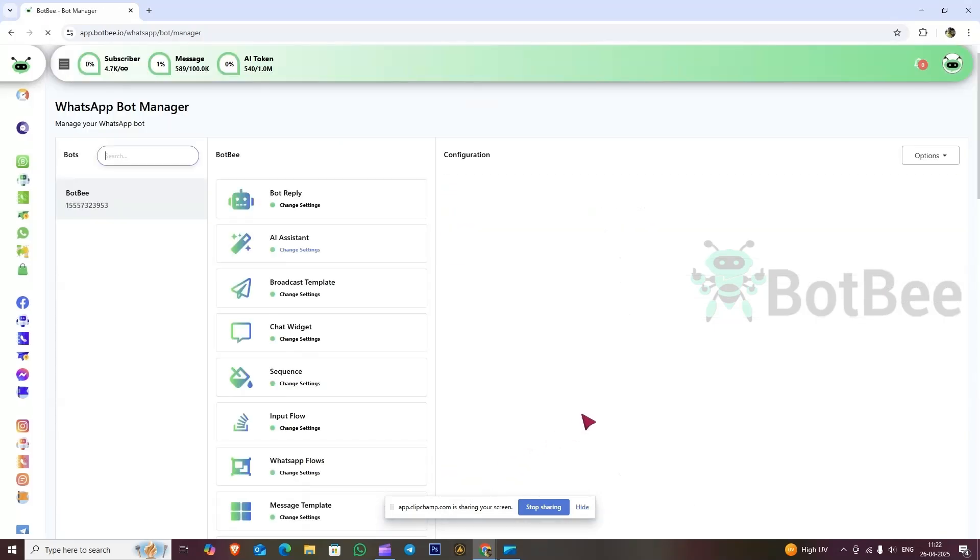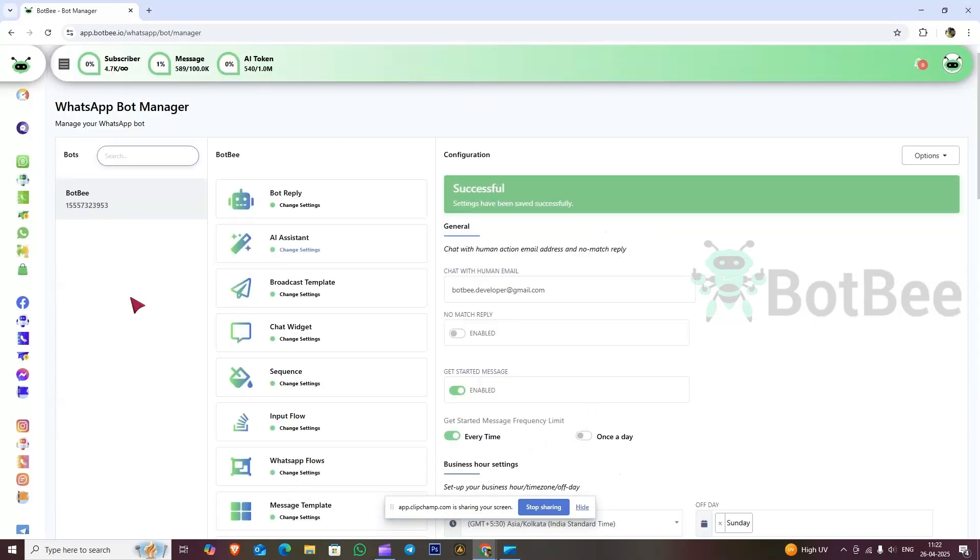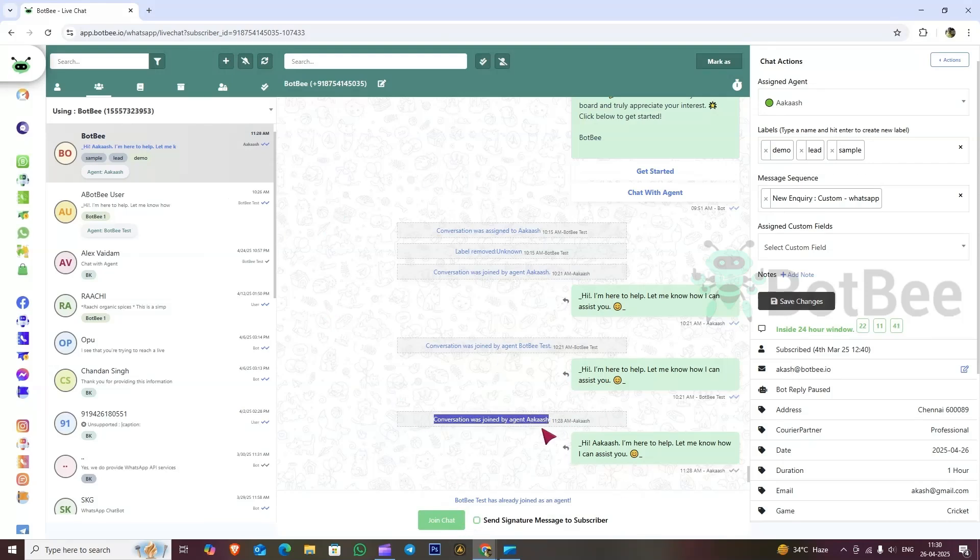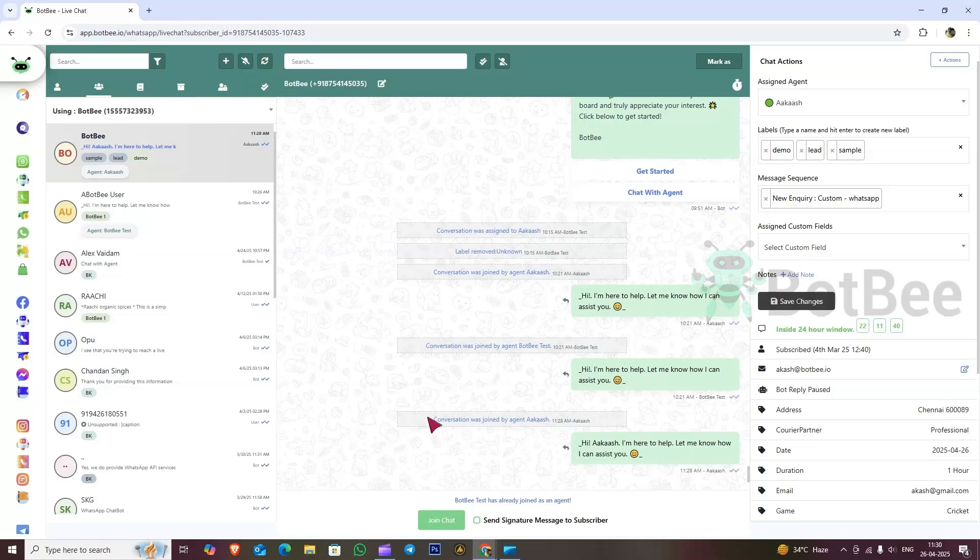Navigate to the WhatsApp live chat section. As you can see, we are unable to reply because this conversation is assigned to the agent Akash.